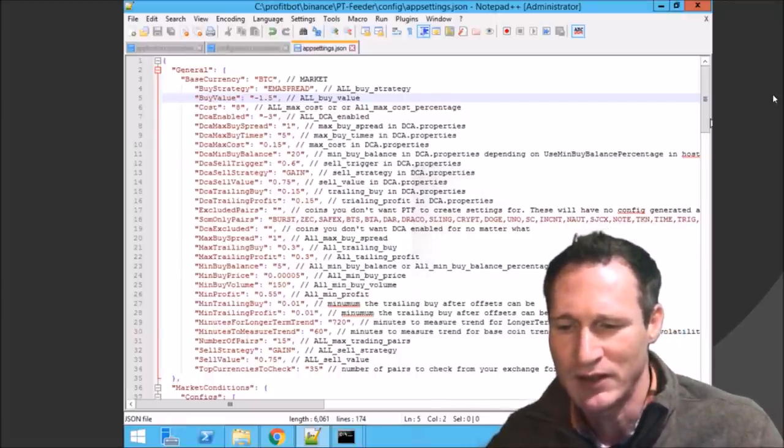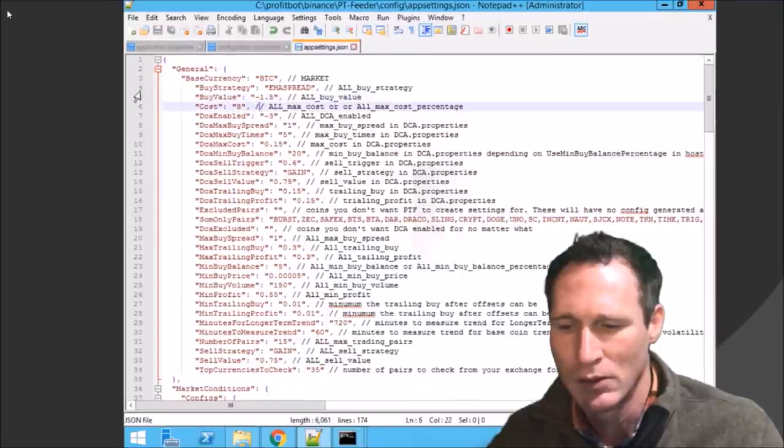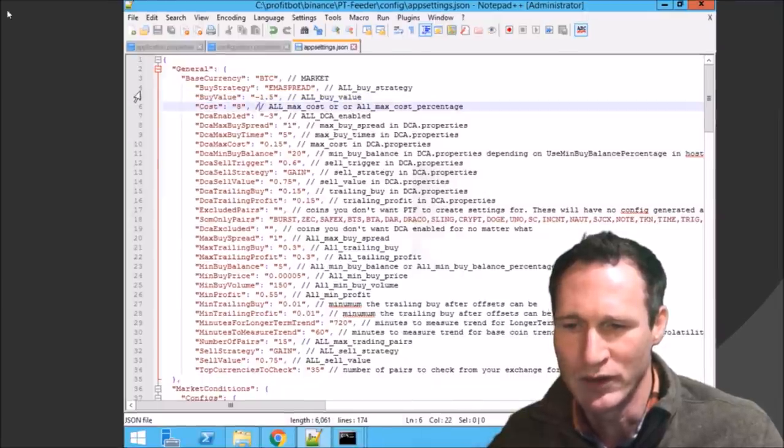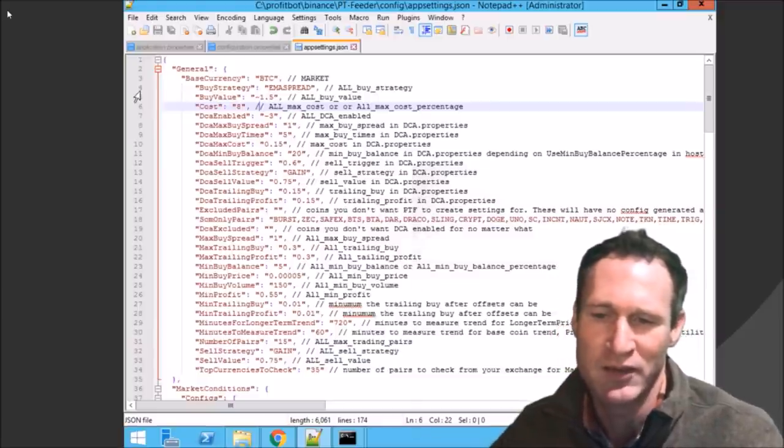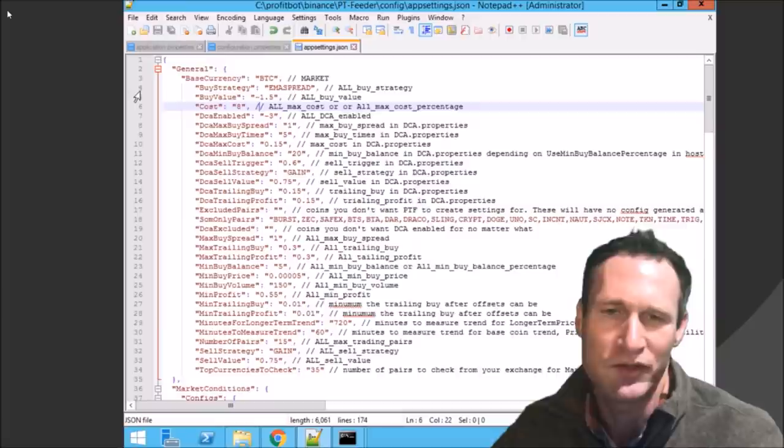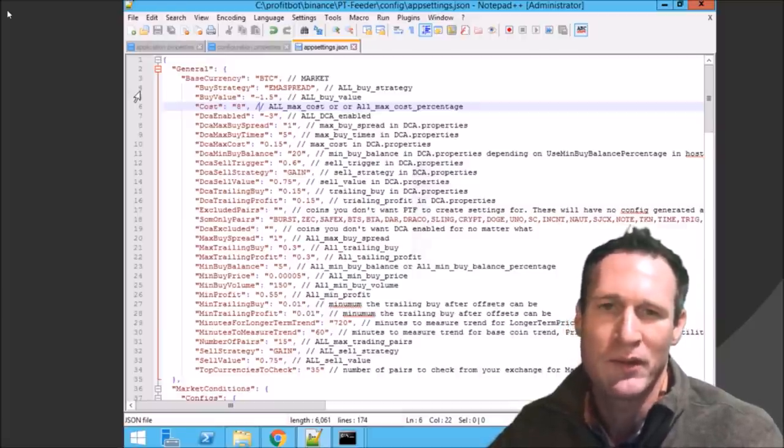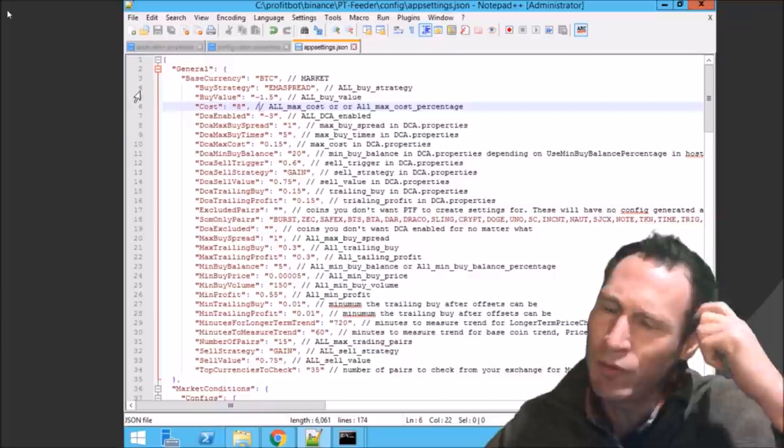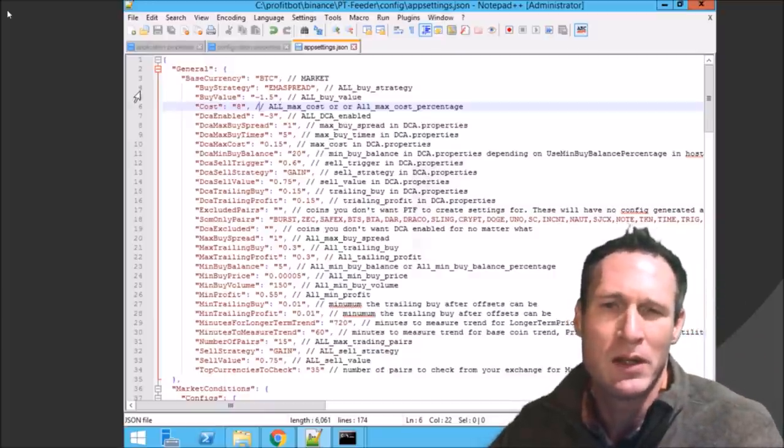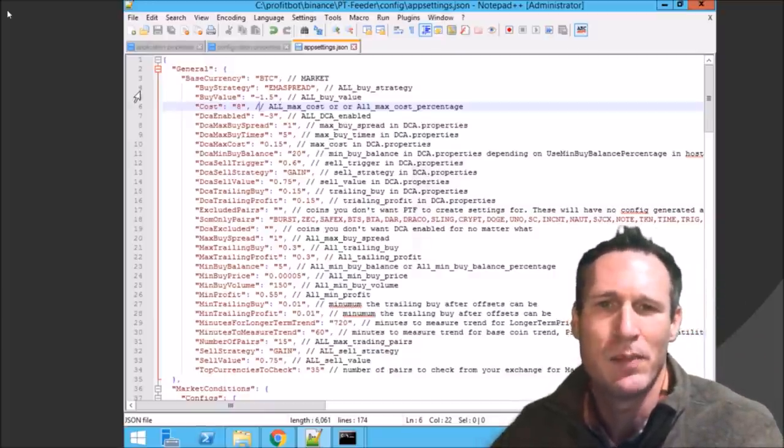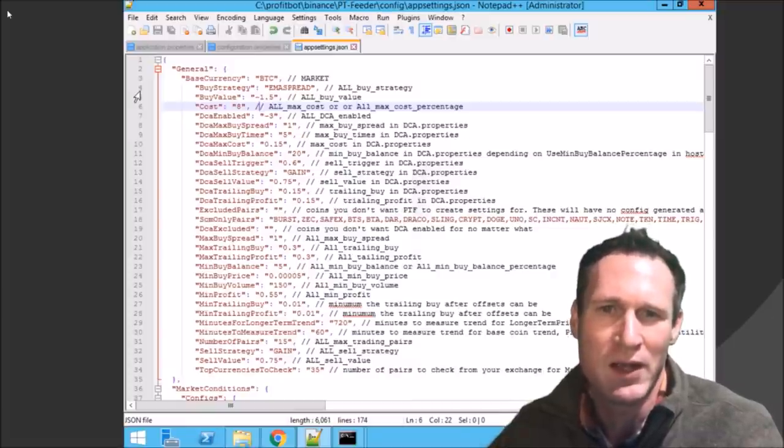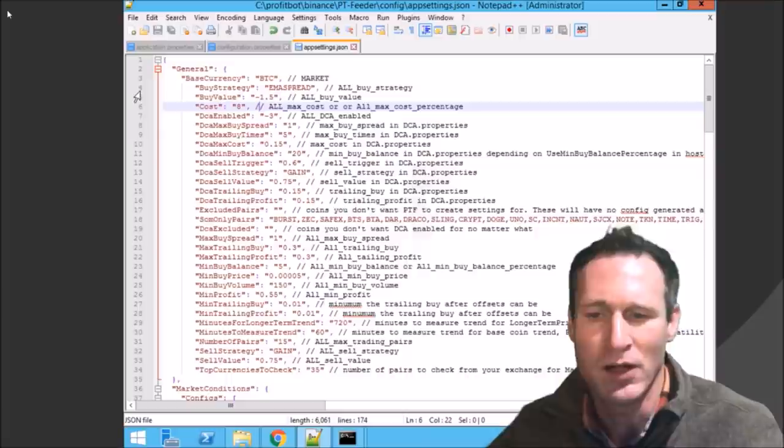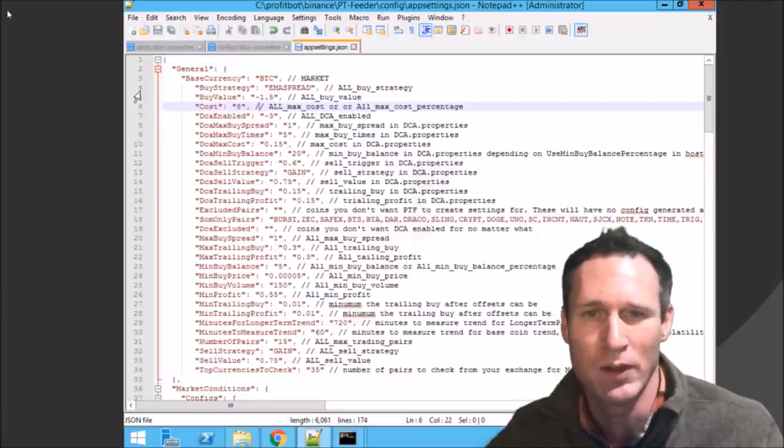And then the next thing was the next line down, which is line six on my cost. I changed that to 8% of my total stash that I have in there. You can put it whatever you want. I think by default it was three. And so I may not have as many coins, but it's buying a little more of them. So I average about seven to eight coins currently that are in the process that have been bought and are working to sell.